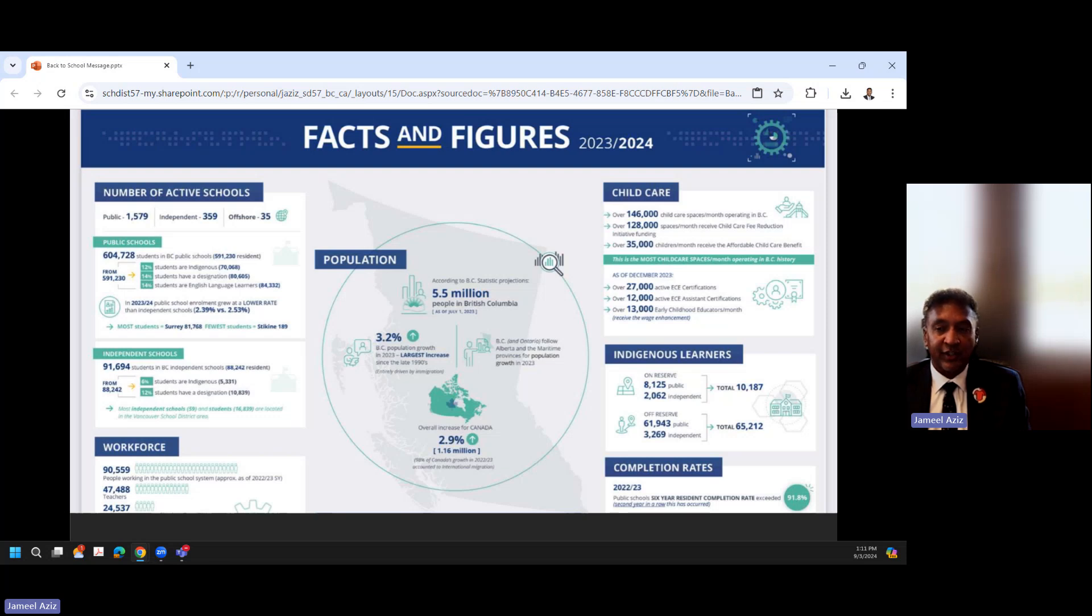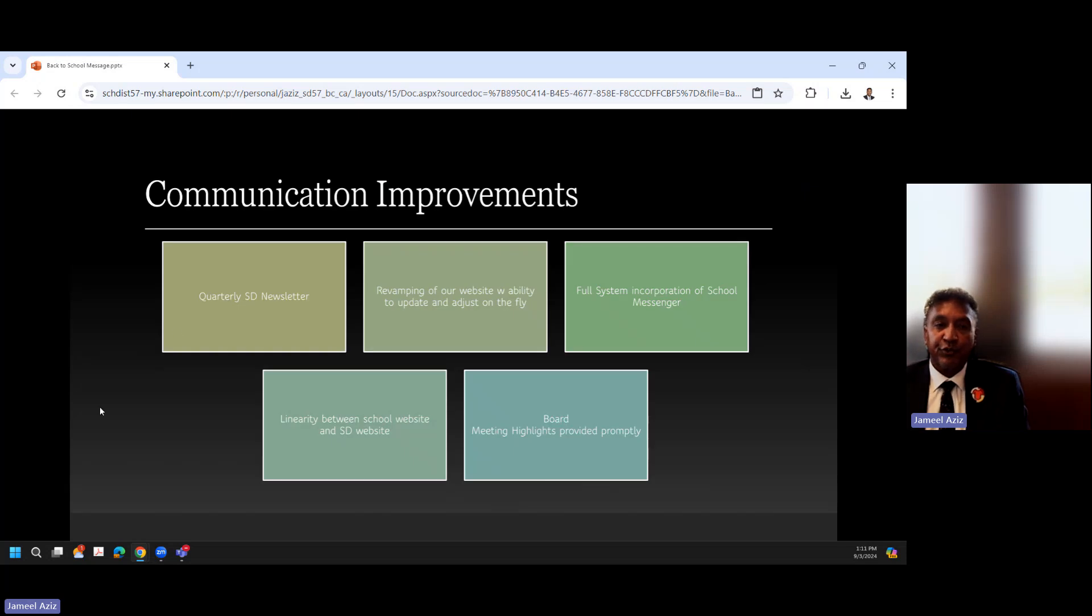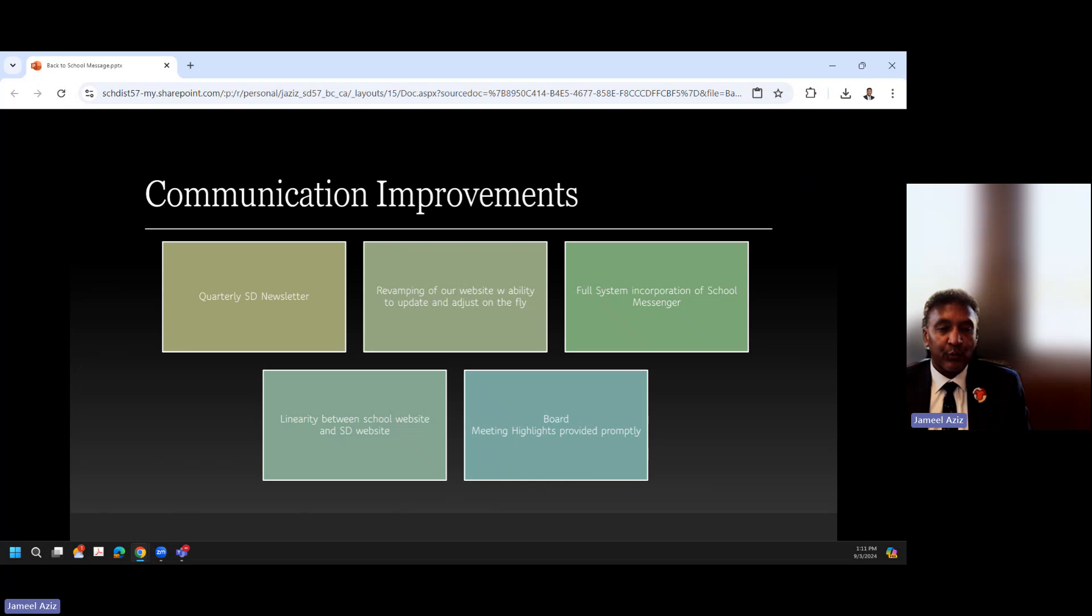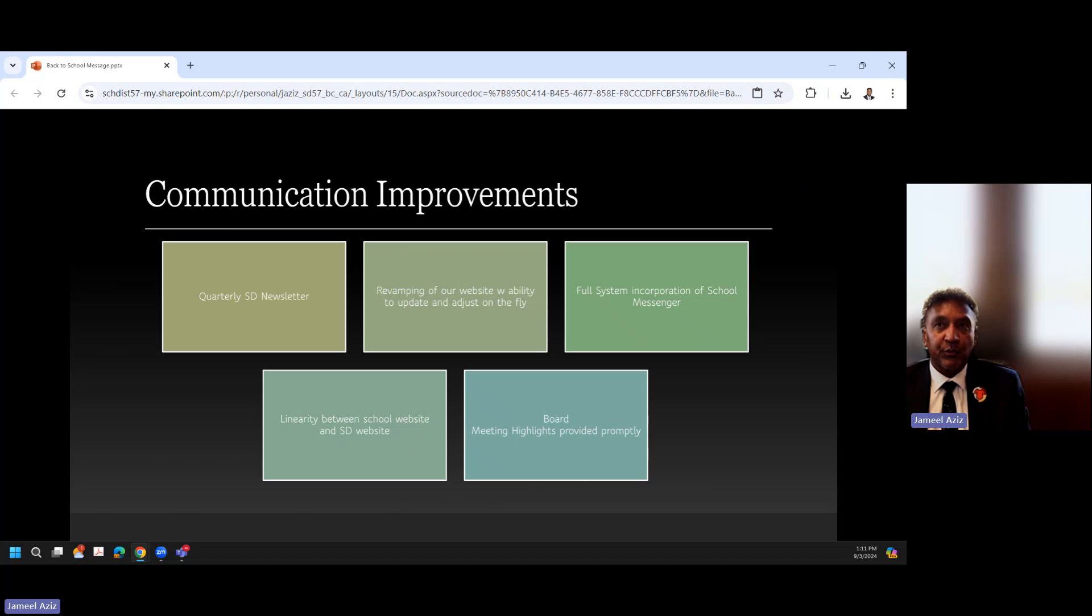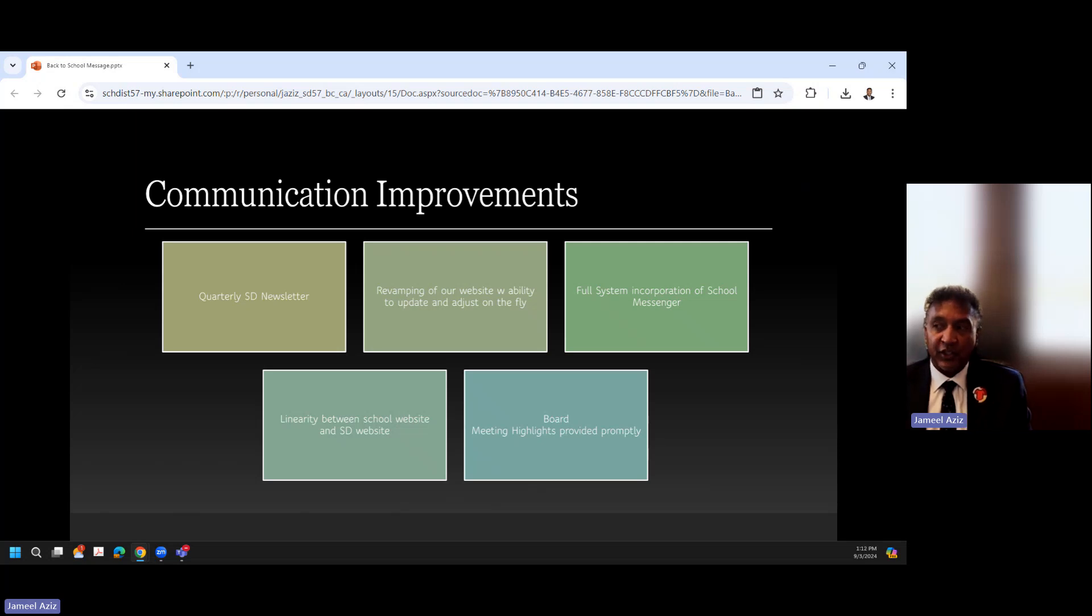So communication improvements. One of the things I've heard very clearly from across the district, almost in every conversation I've had, is the need for communication improvements. So we're going to start again with a reasonable pace. We're going to put a quarterly school district newsletter out, which will be published here at central office but hopefully will be filled with stories from your schools, your classrooms, and from your students, just around the positives and some of the good things that are happening across the school district, of which there are so many. We want to revamp our website so that we have the ability to update and adjust it on the fly. It currently doesn't really reflect, I'm going to say, the dynamic aspect of our school district, and we think that it really does need to look better. It also needs to be a little bit more functional in terms of its search operations and its ability to find and access information, so that's something that we're going to be looking at.